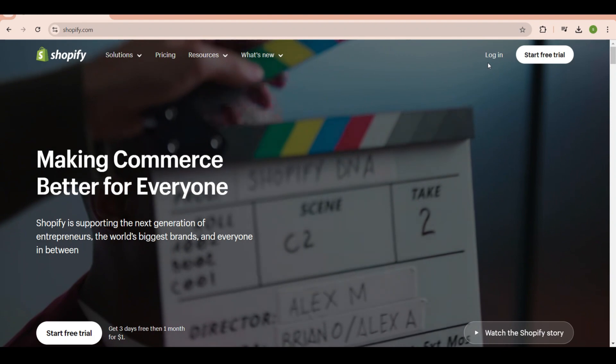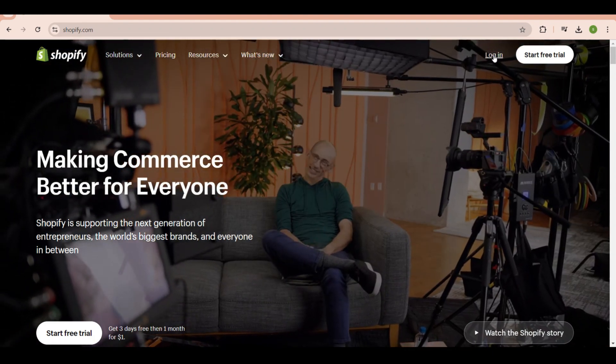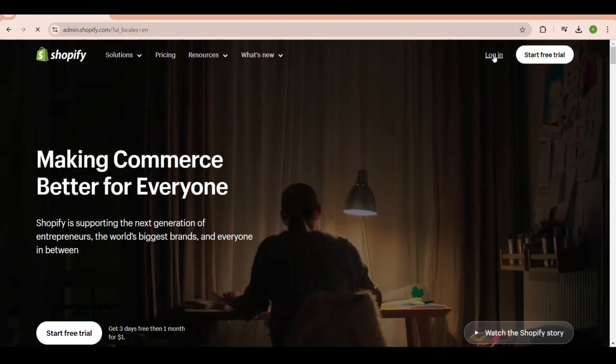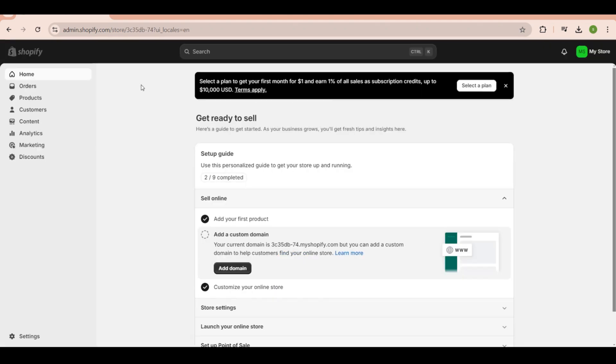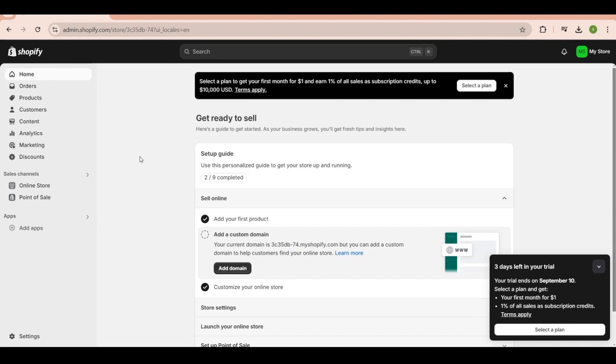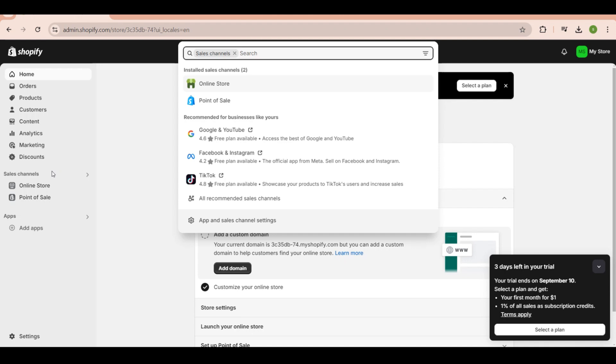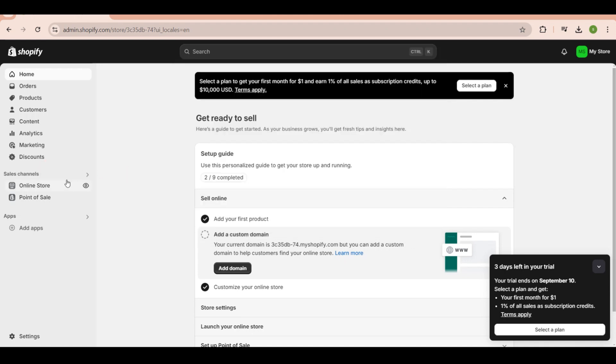After logging in, you will be directed to the Shopify home page where you will see the dashboard. On this side you will see the Shopify features like home, products, customers, and content. The main event here is the sales channel, which is below - the online store. The first thing you need to do is click on online store.